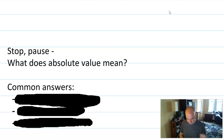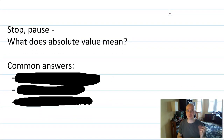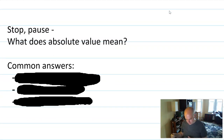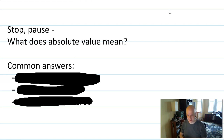I'd like us to stop and pause — maybe you can pause the video right now — and think about what absolute value really means. Maybe write something down. You probably have an answer, and here are some of the common answers that I hear when I ask students this question.